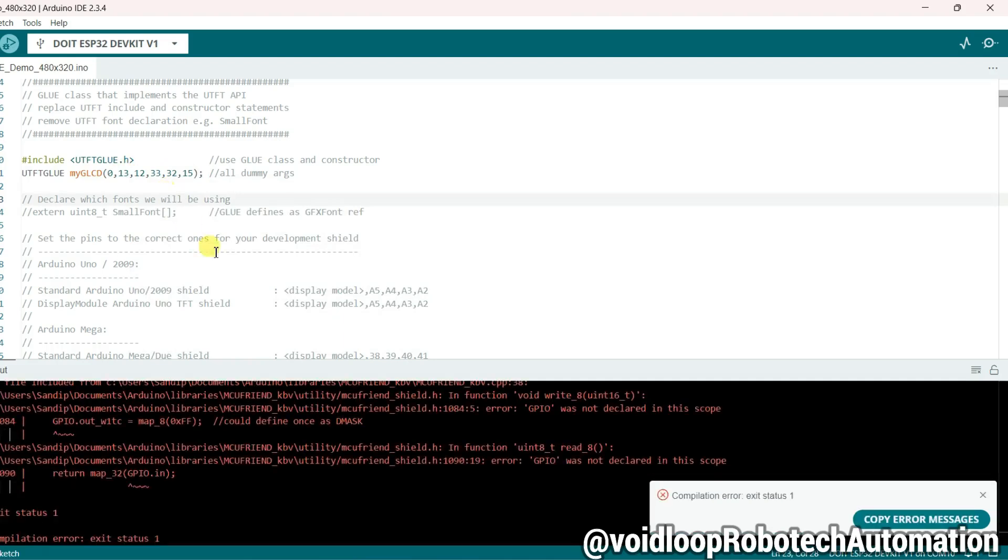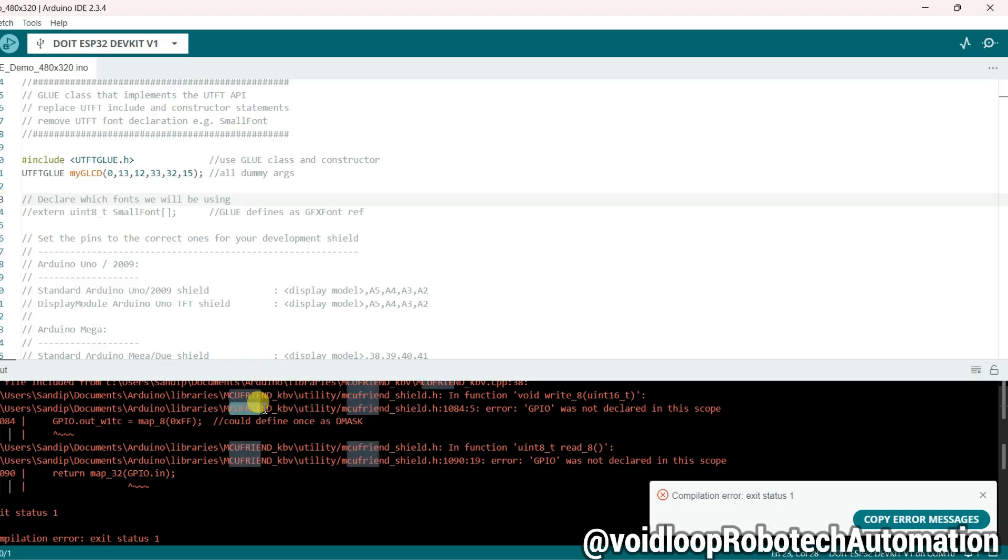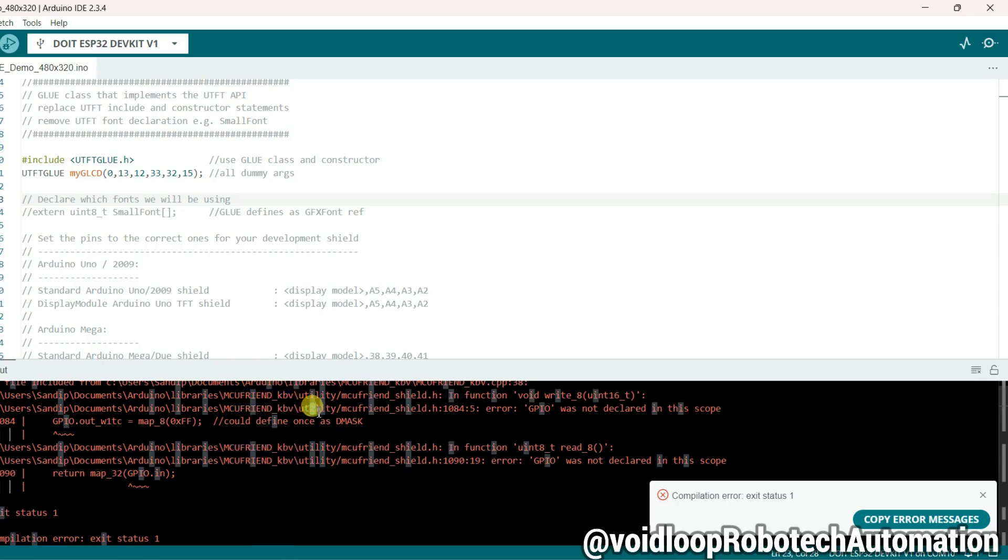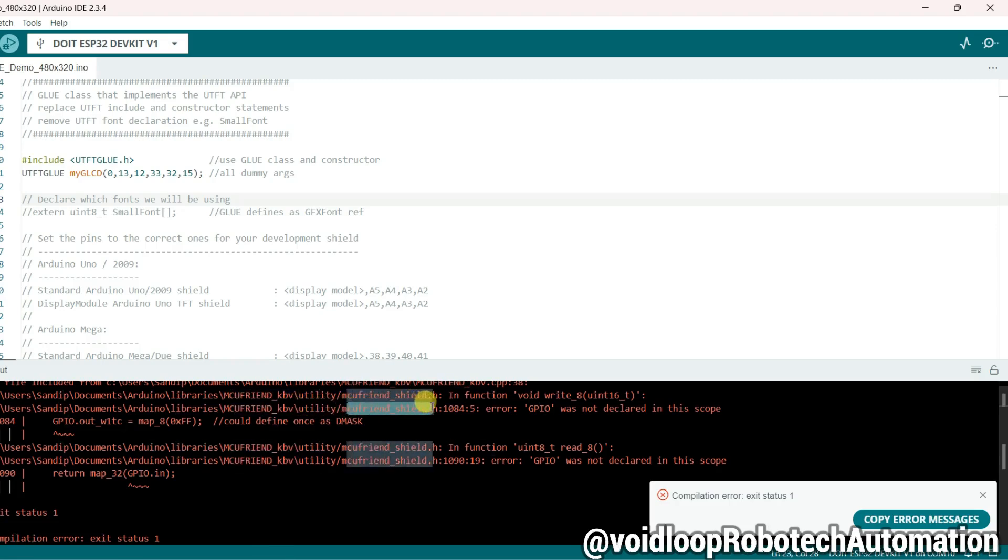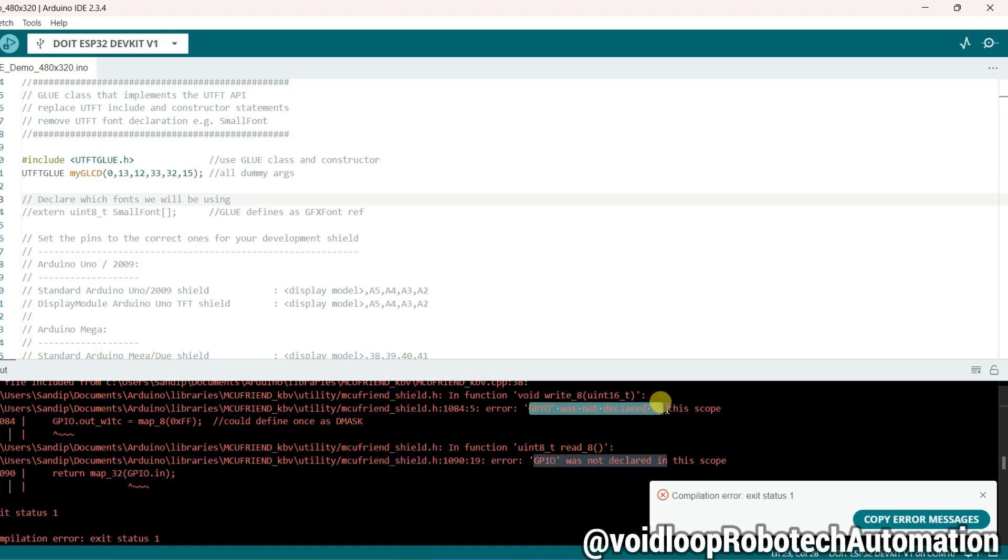Okay, there is an error. MCU Friend KBV Utility, MCU Friend shield.h, GPIO was not declared in this scope. So I will go to Documents and go to Arduino.